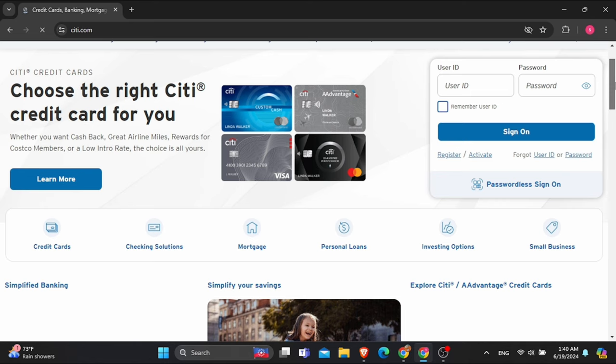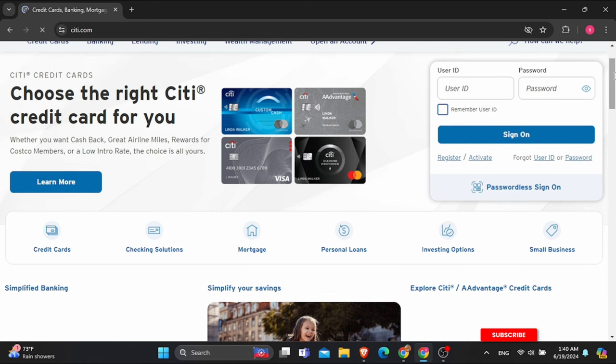So if you already have an account, enter your User ID and Password and click on Sign On. If you don't, simply click on Register or Activate option.